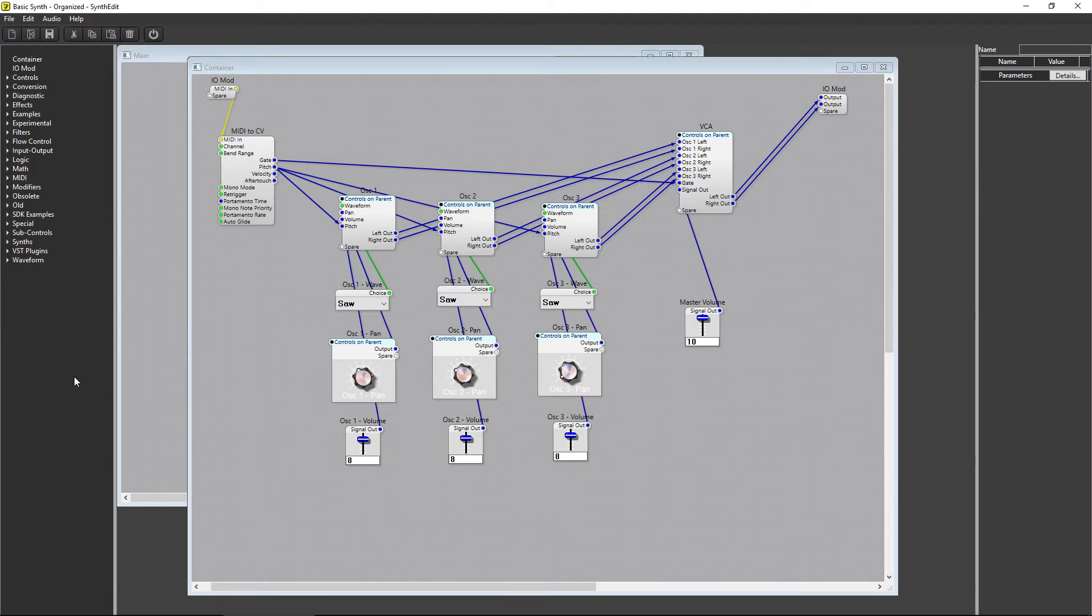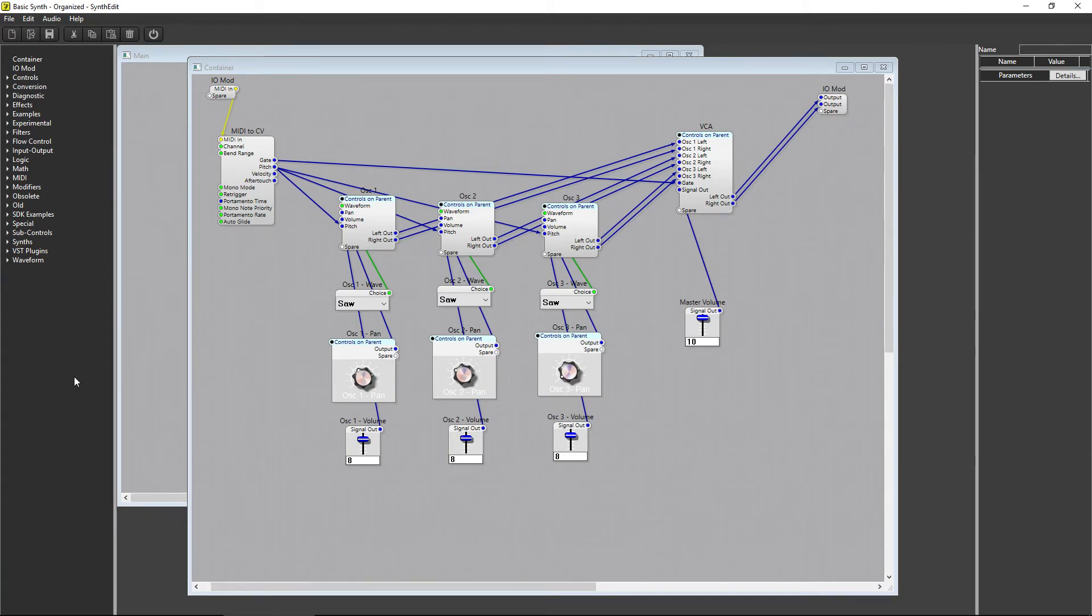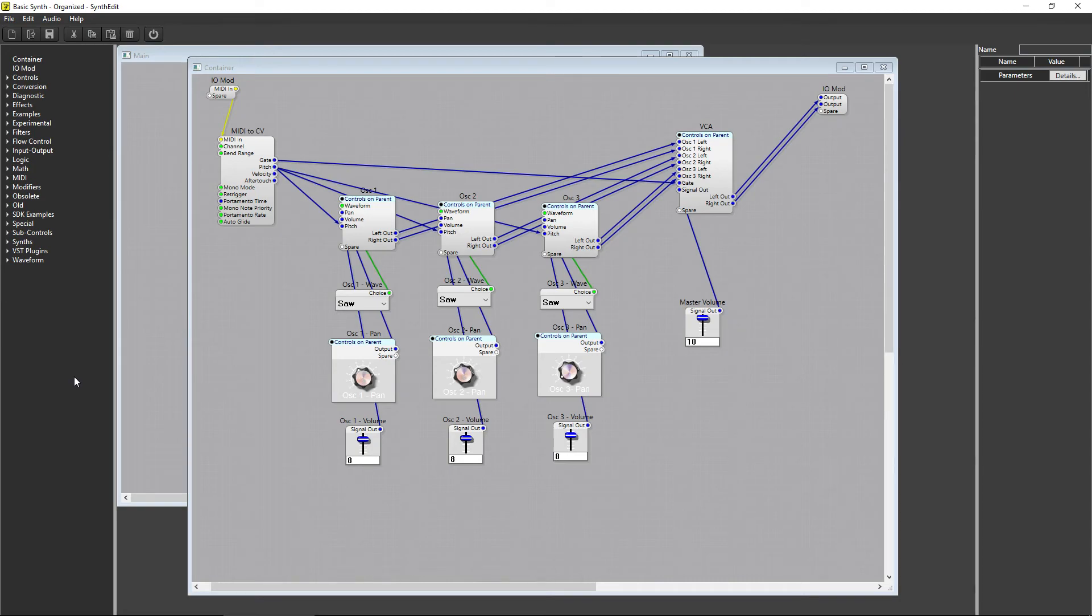So, there you go, 5 tips for working with SynthEdit. Let's recap all 5 of them real quick. First, make sure to keep everything inside of a main container. Second, clean up the project file and make each section's purpose easier to understand by organizing modules into their own containers.